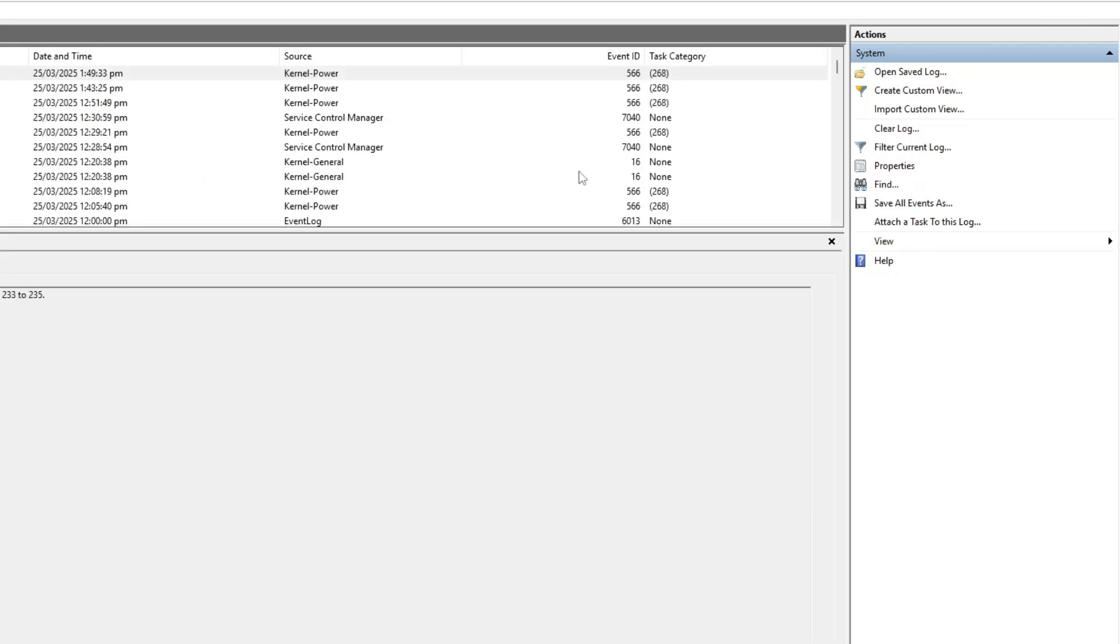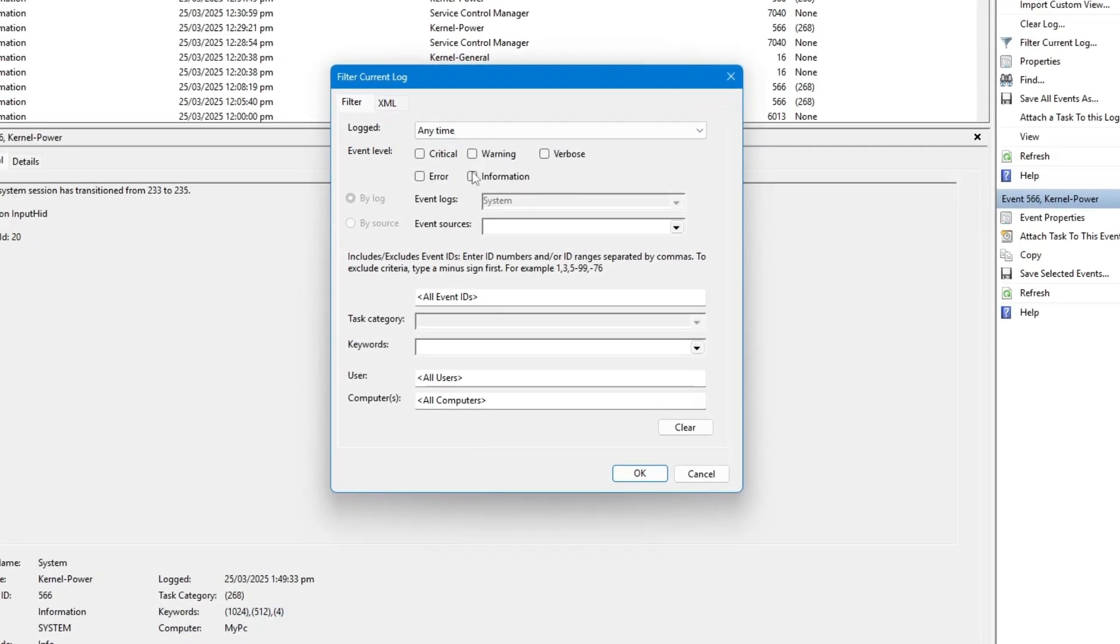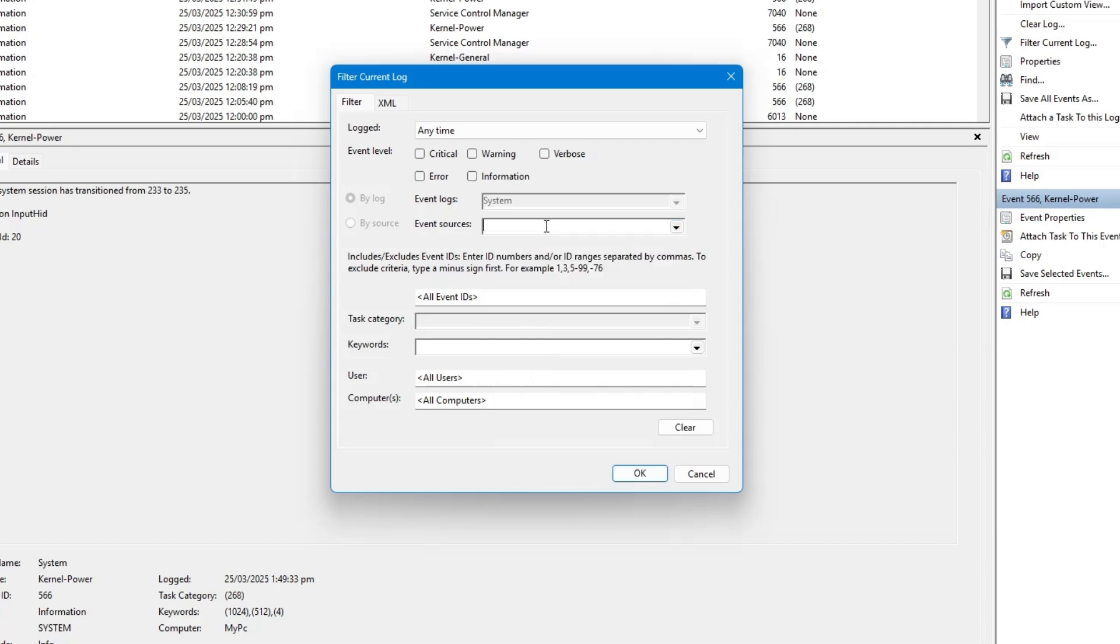On the right side of the window, find and click on Filter Current Log. A new window will open. In the Event Sources field, click the drop-down menu and scroll down to find USB Store. You can also type USB Store in the field to find it faster. Once you select it, click OK.